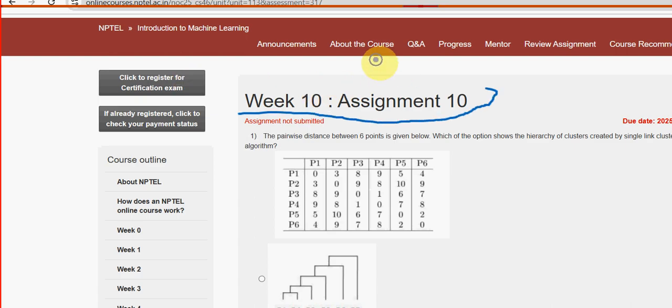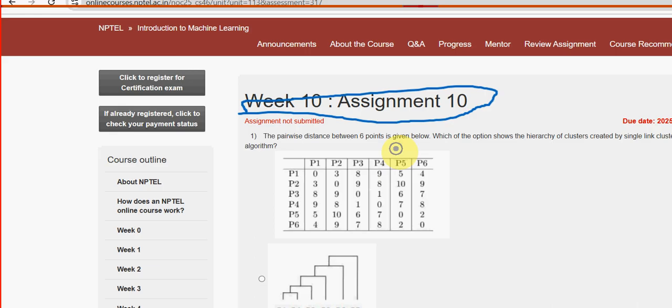This is week 10 assignment of the course Introduction to Machine Learning. For the past 5 years, we have been providing solutions for various NPTEL courses. With that experience, we are providing solutions for this assignment as well.